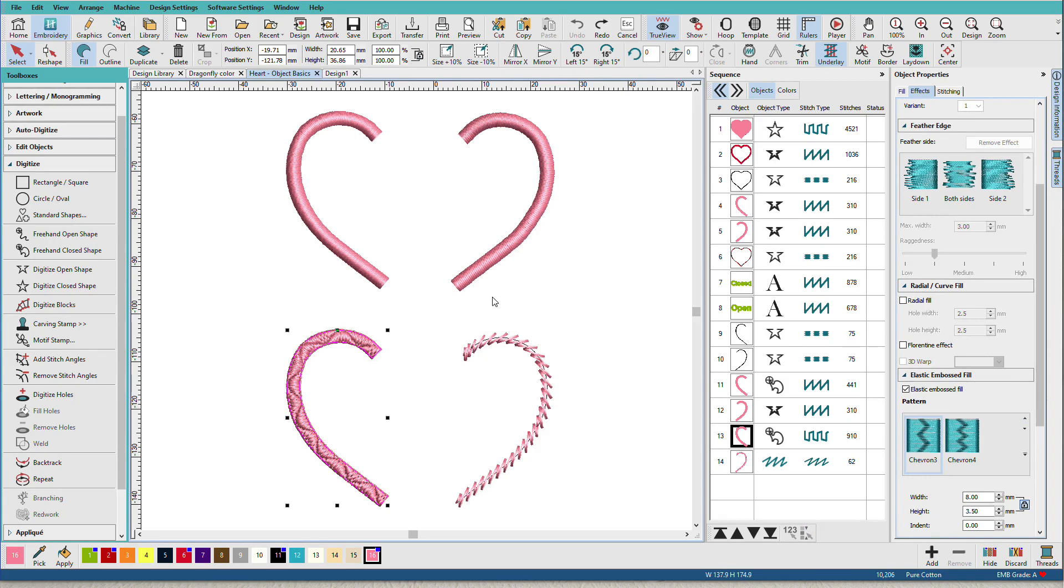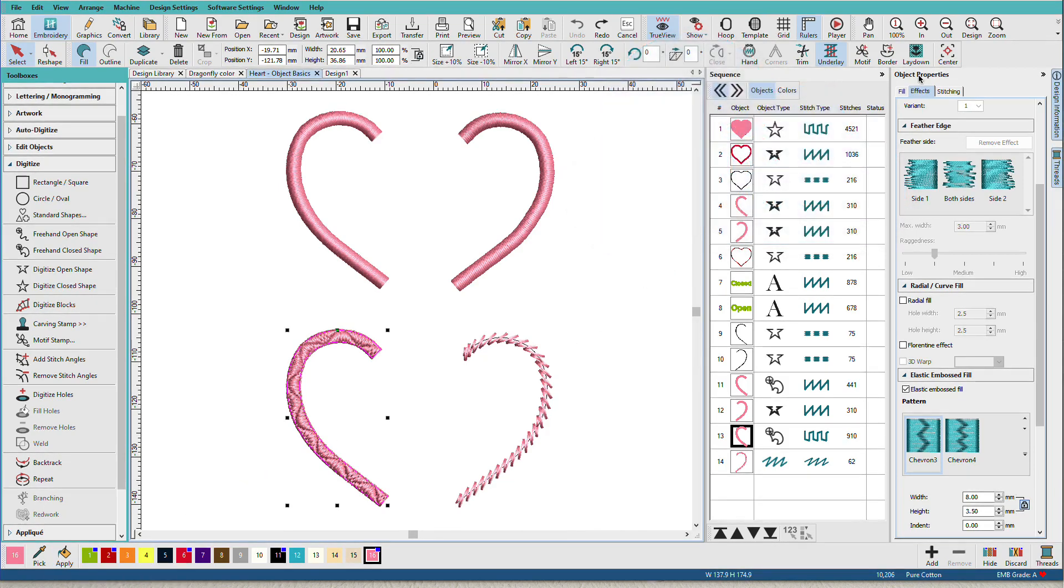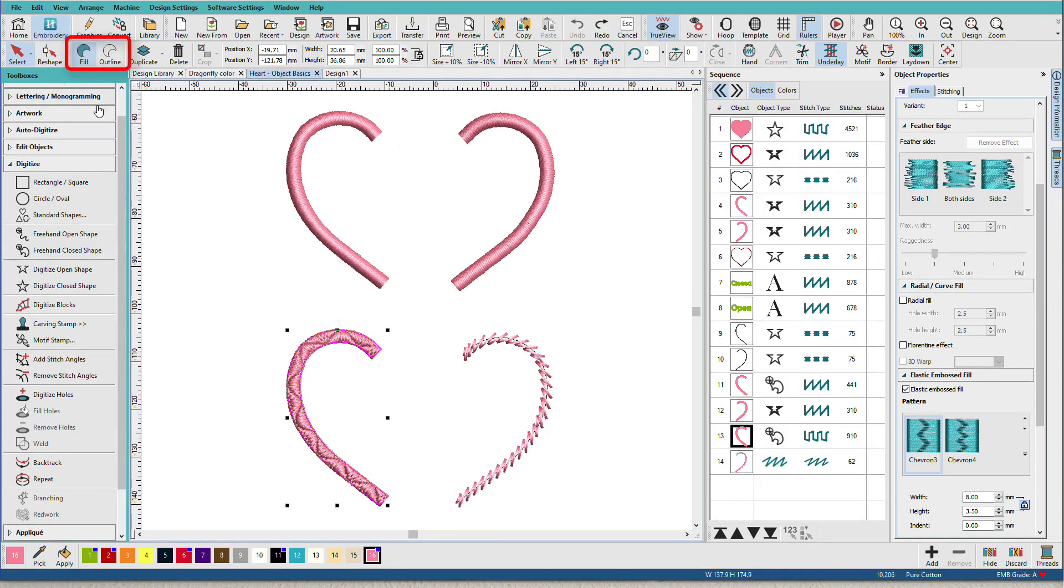Now you might be thinking, okay, they're pink. Pink is down here. So pink is a color and it's not really an object property. Object properties are what we see on the object properties docker.